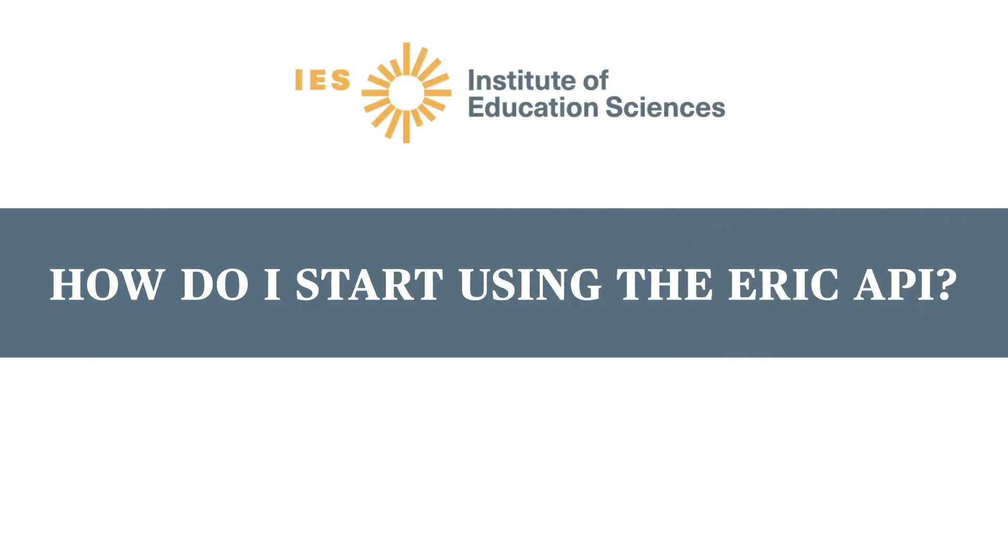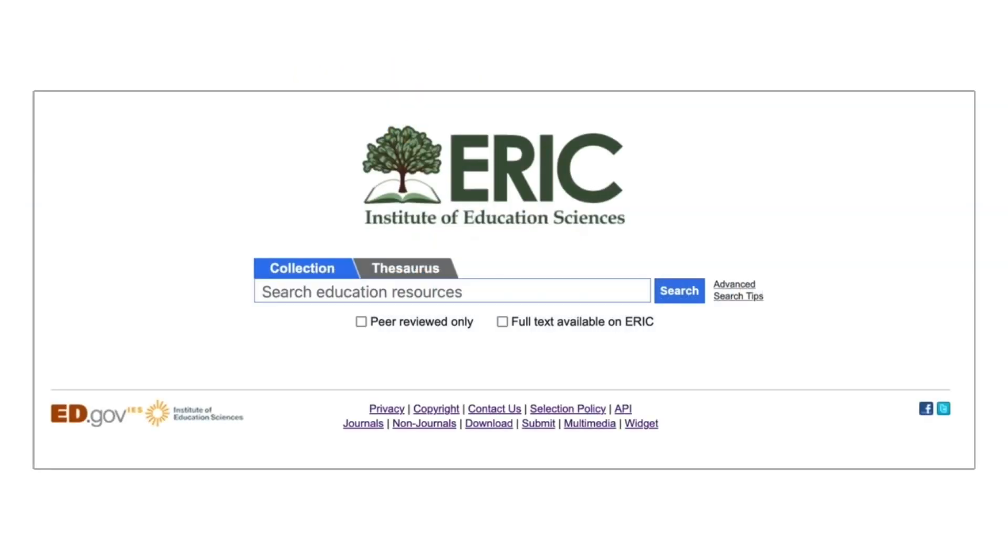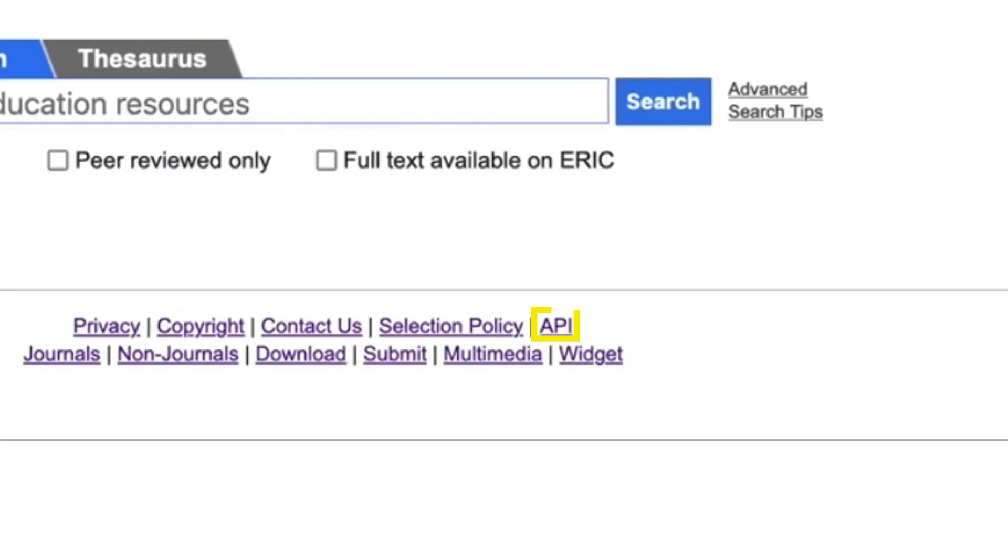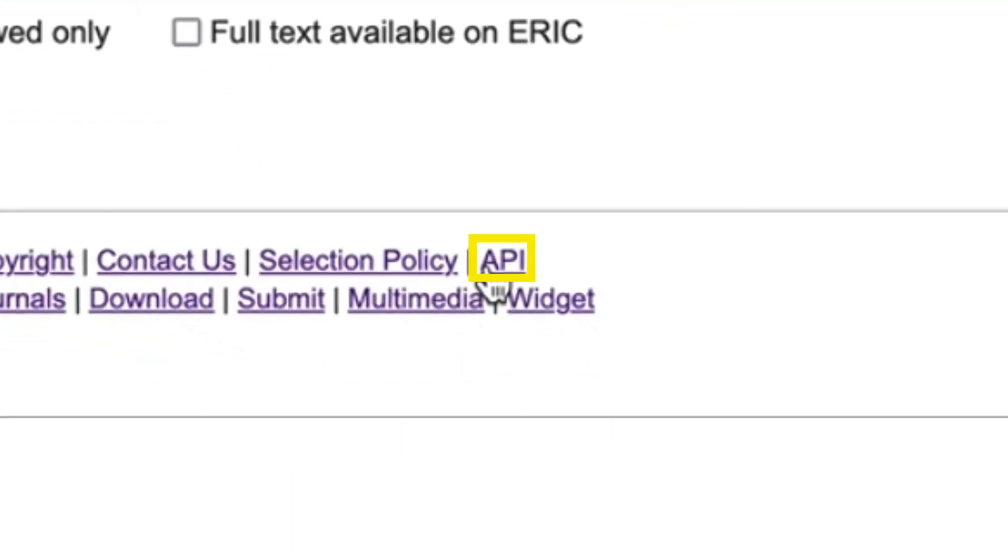Wondering how to get into the ERIC API for searching and saving results? ERIC provides a quick way to access the API from a link on the home page.